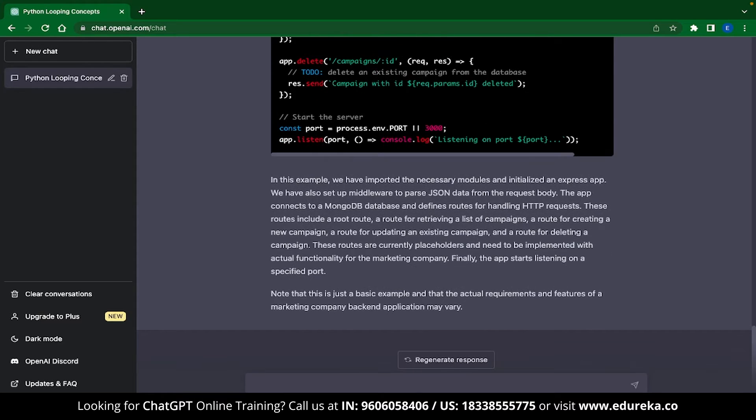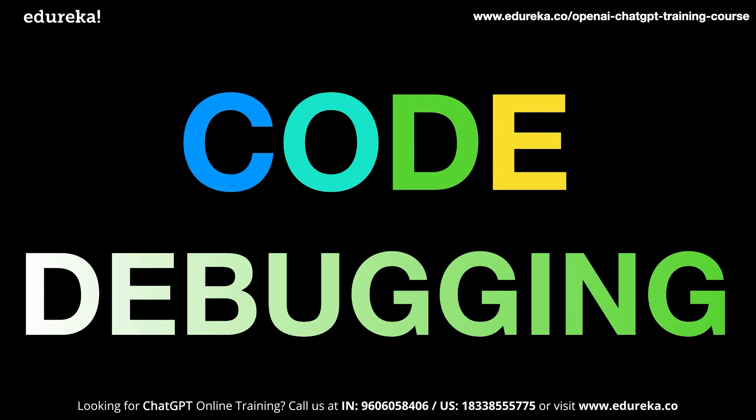Traditionally if you ran into some errors while coding and you were stuck, you would go to sites like Stack Overflow, post your question over there and wait for someone's reply. Now if someone replies very early then that's good for you, but sometimes it might take days or even weeks for you to get an answer. ChatGPT can eliminate that problem.